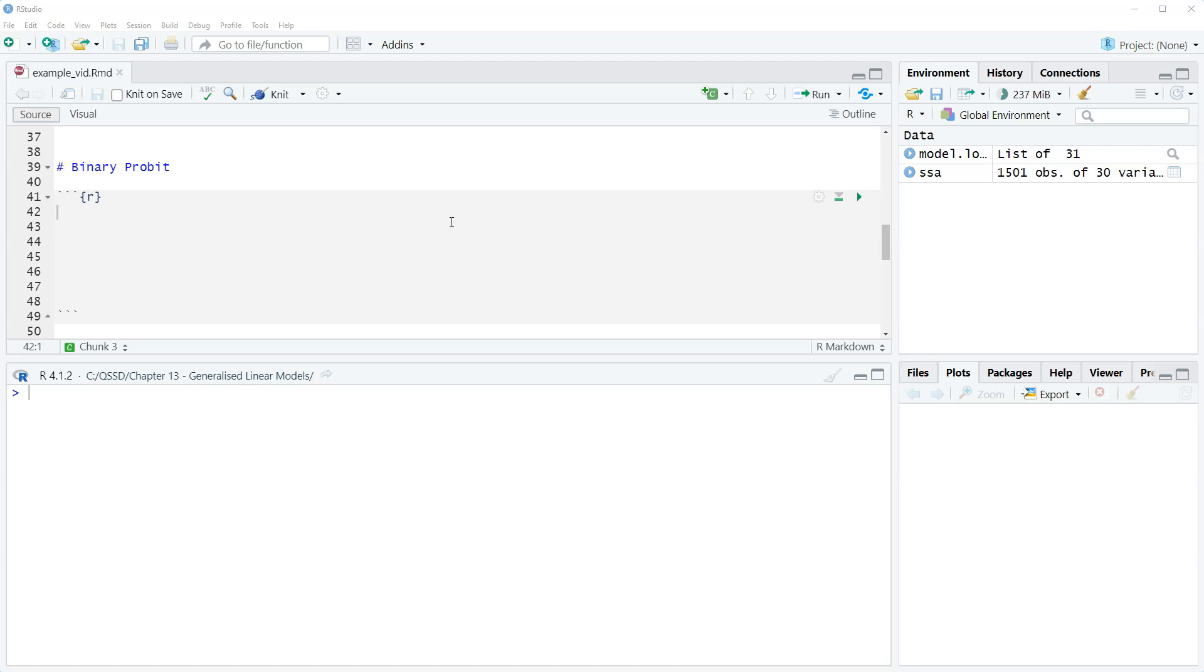So as I mentioned in the previous video, the only difference between logit and probit is that probit assumes that the errors follow a normal distribution whereas logit assumes they follow a logistic distribution. Those are very similar.